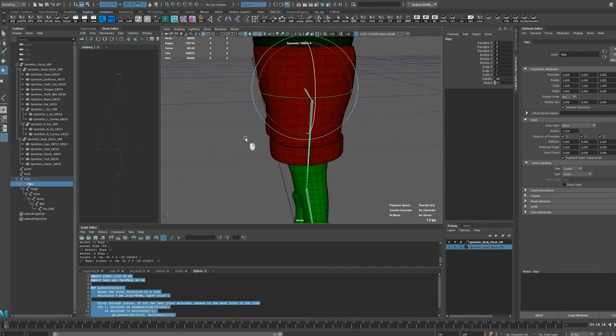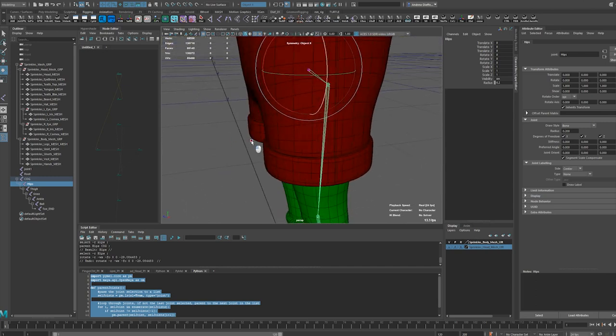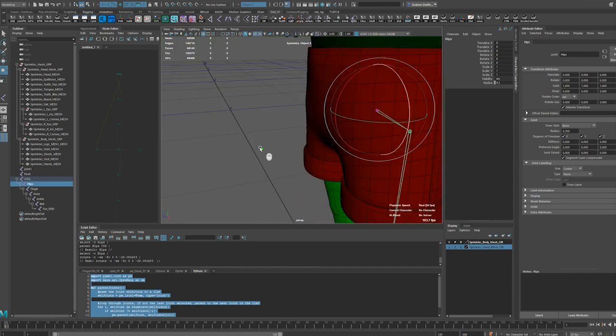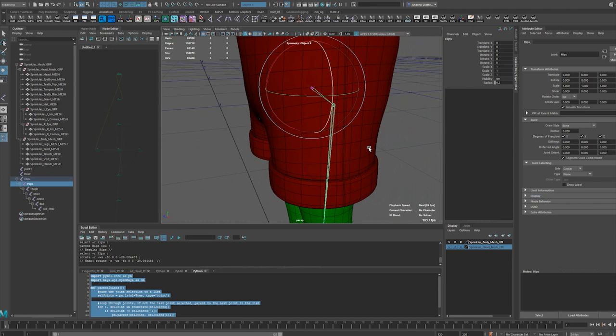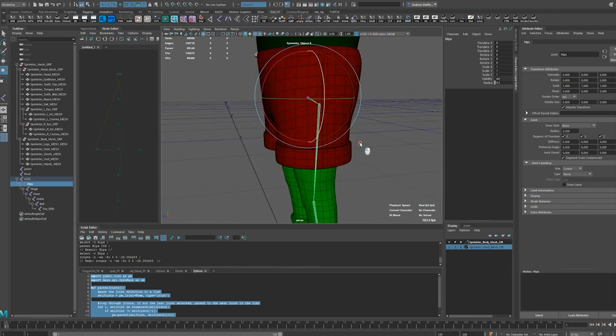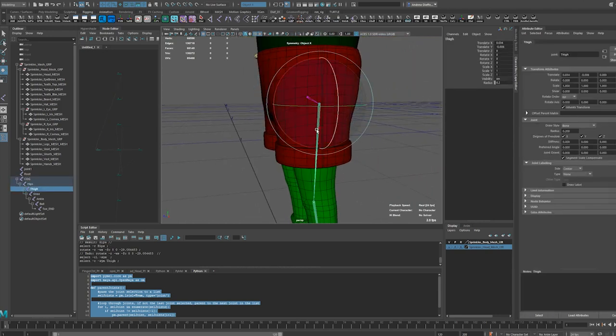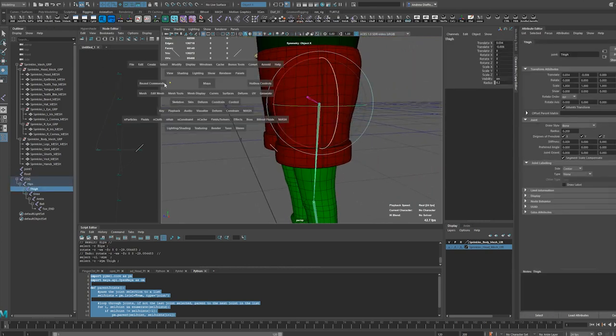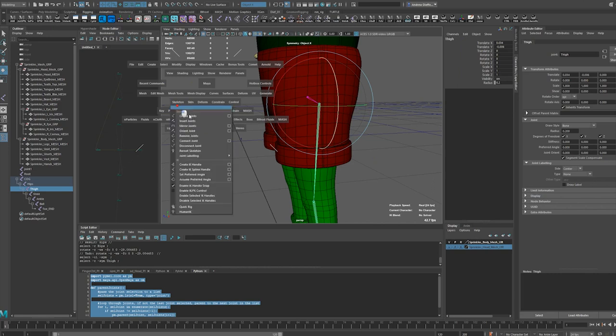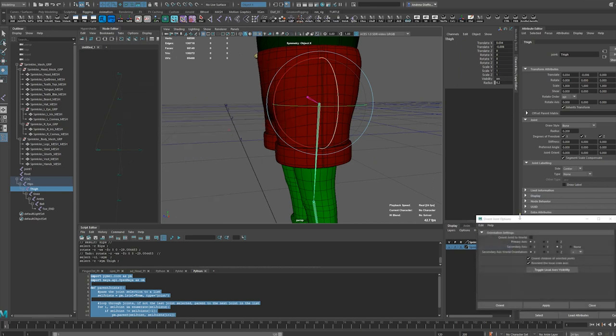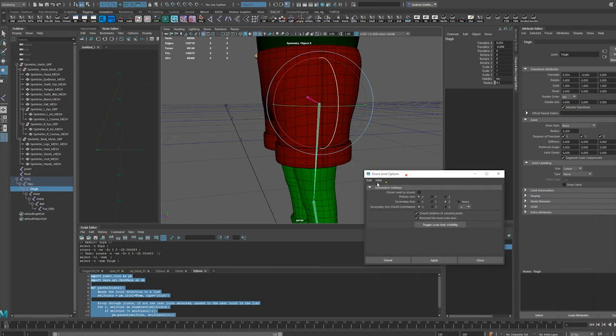I always forget if I want another bone there. But anyway, let's go to skeleton, joints, orient joints.